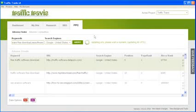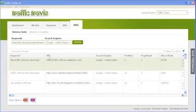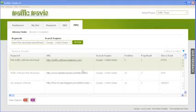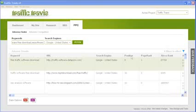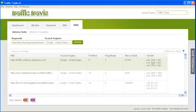Traffic Travis will quickly retrieve all the relevant details. It will show you the relevant keyword for a search in the Keyword column, and the URL of the site using AdSense in the URL column. To visit a site, double click on the link. Traffic Travis will also tell you which search engine the site is ranking in, its position in the search engine results, the page rank and Alexa rank of the site, and details about the AdSense on the pages, including how big each of the advertising areas on the page are, and what kind of link or text.